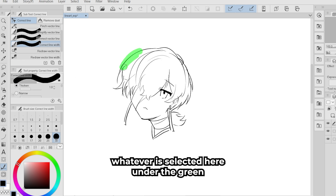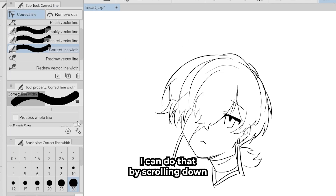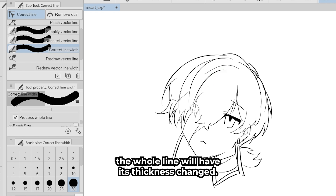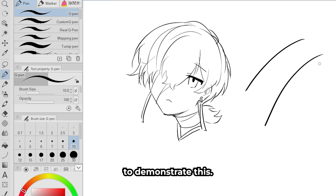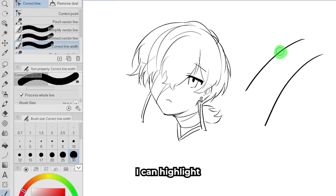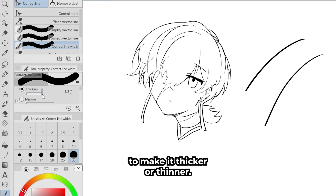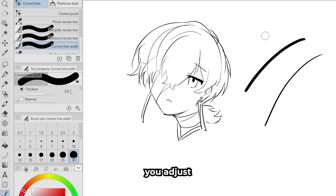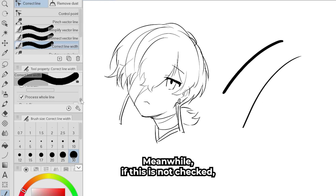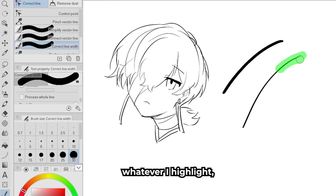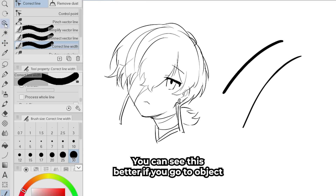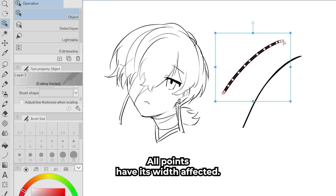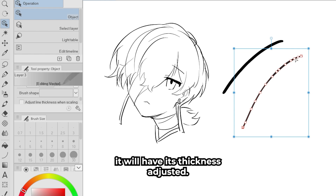If I made it too thick, I can narrow it — let's say by half a pixel. To adjust the thickness of the whole line and not just the selected area, scroll down to Process Whole Line. When this is checked, the whole line will have its thickness changed wherever I highlight with the pen. If Process Whole Line is not checked, only the points in the highlighted area will be affected, as you can see when going to Object and clicking the line.